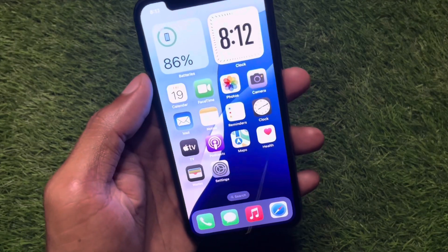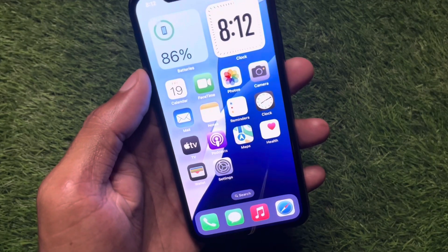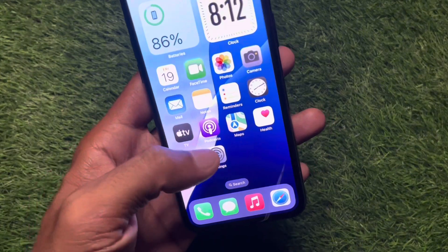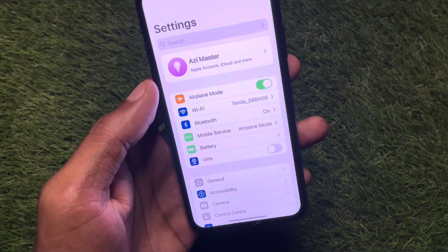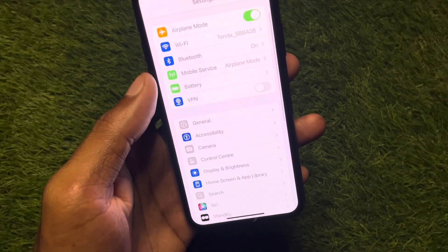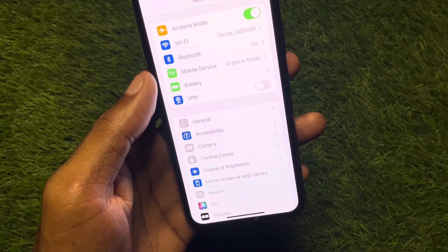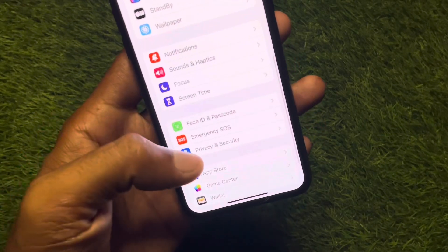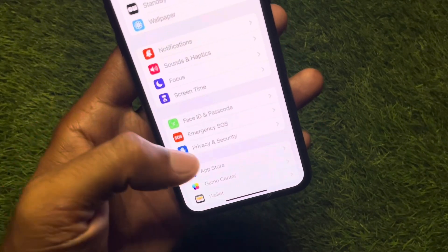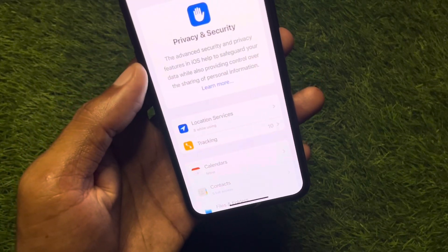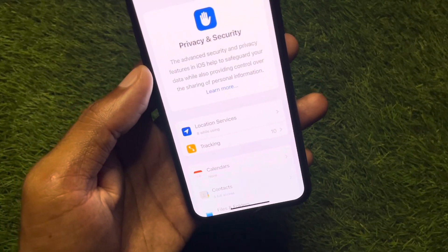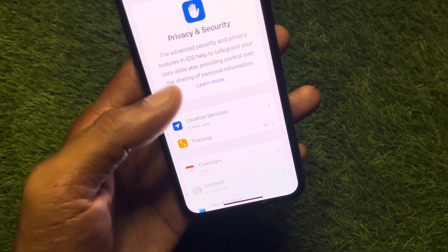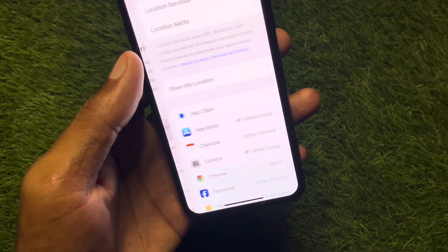The easiest way I'll tell you is the first method. You have to open your Settings and scroll down to find Privacy and Security. As you can see here, you need to click on that, and you'll see this interface with the option of Location Services — click on that.